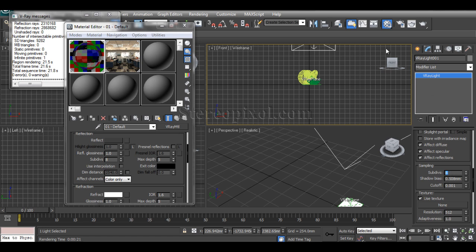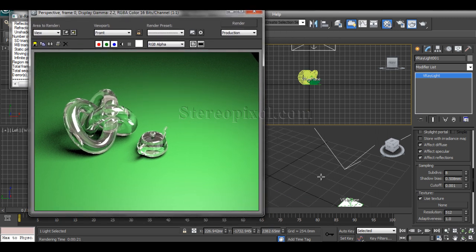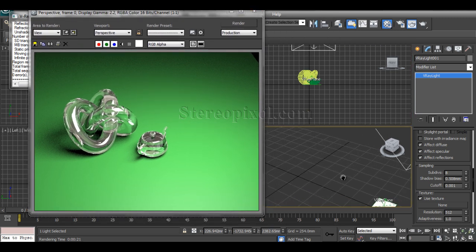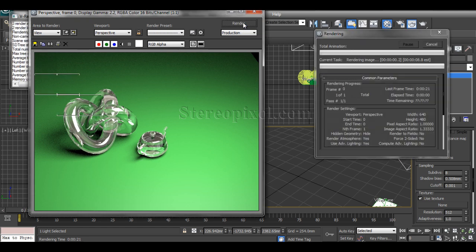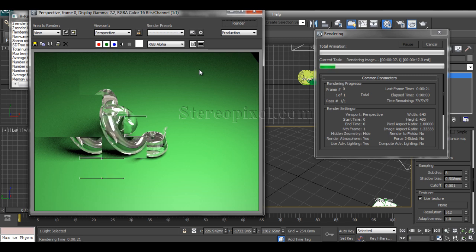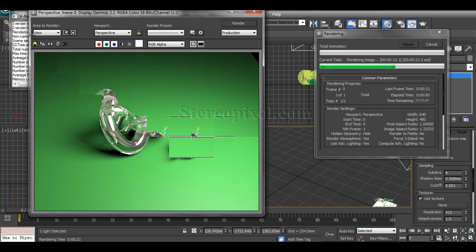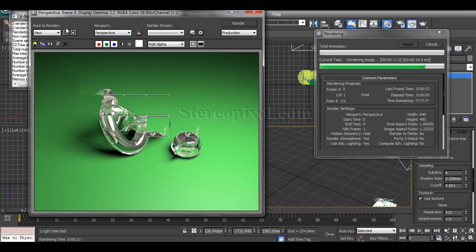If you increase your subdivisions, you can see those noises will go, but that will also increase the render time. But that's worth it. After completion of the render, I'm going to use a render region so I can test how much it's actually gone.